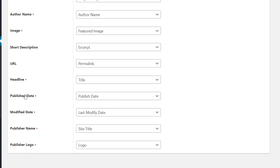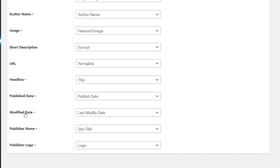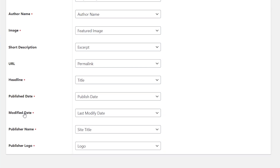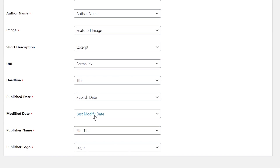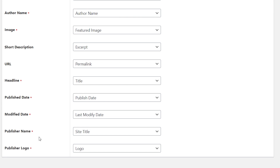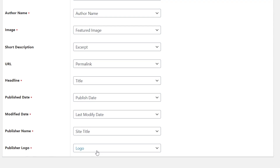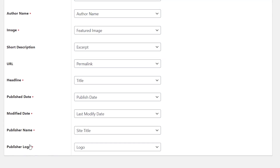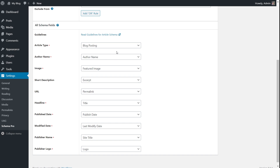Schema Pro automatically detects when you published your post and fetches that date for the published date field. For the modified date, whenever you update a post it's worthwhile to communicate to Google that it was recently updated, and Schema Pro does that automatically by selecting the last modified date. The publisher name is mapped to the site title, and the publisher logo is mapped to the existing logo of your website.